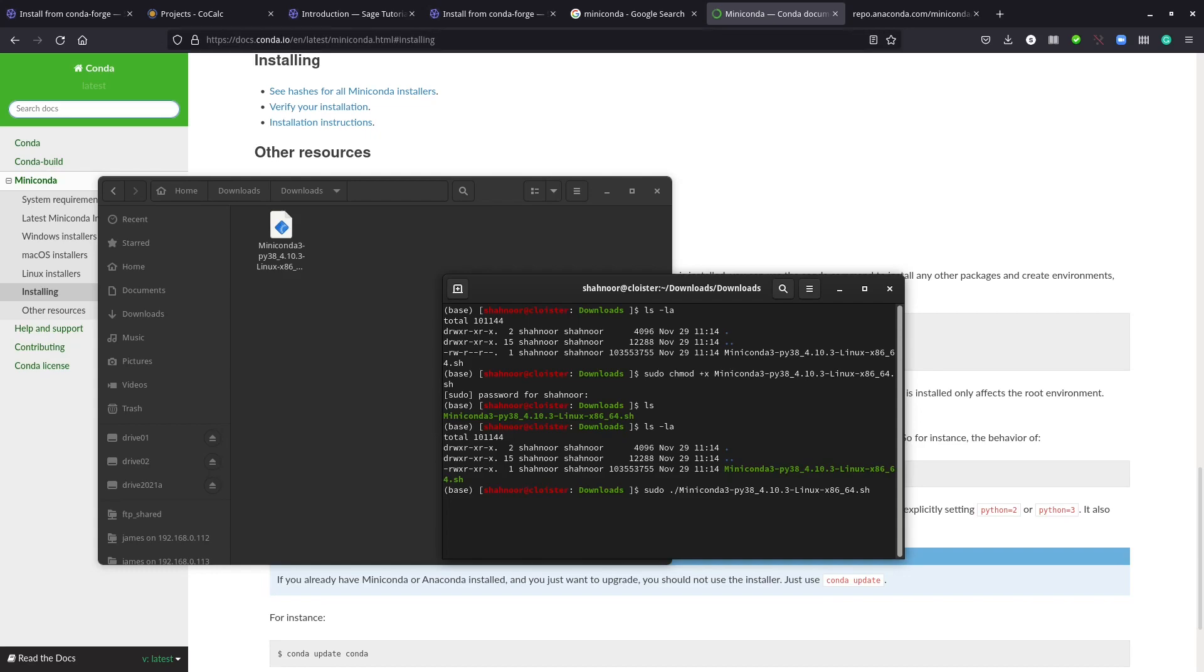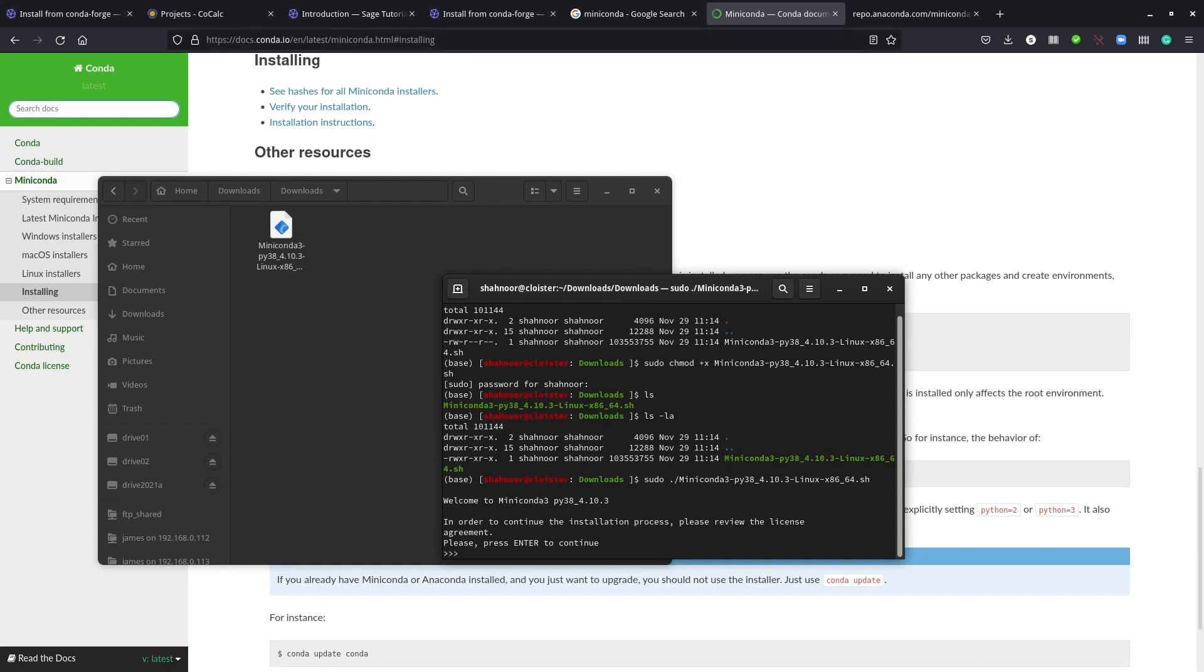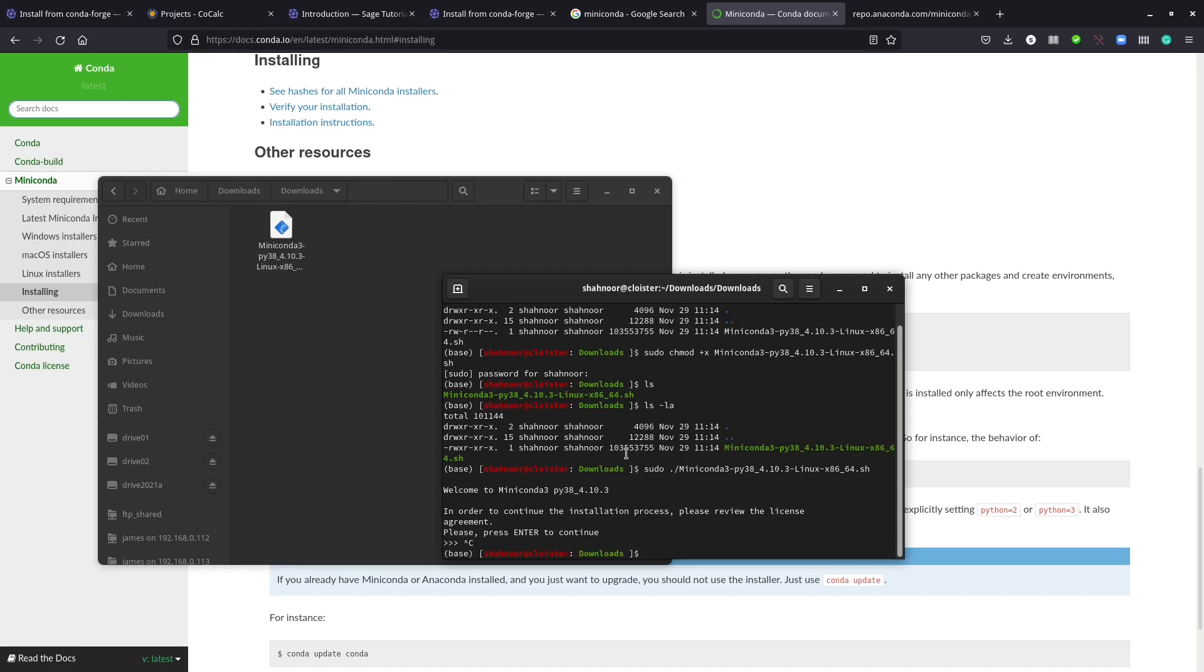Now we can run sudo ./miniconda. You have to have super user access to do this. If you run it, you'll see some instructions. You need to press enter to allow the installation. I already have it installed in my system, so I'm not going to install it. I'm going to cancel it with Ctrl+C.